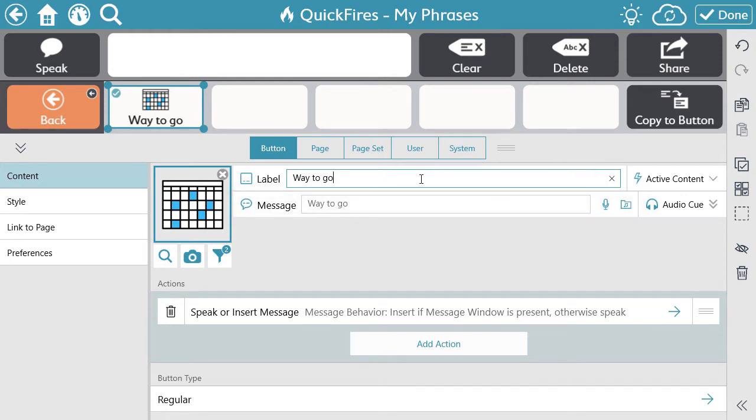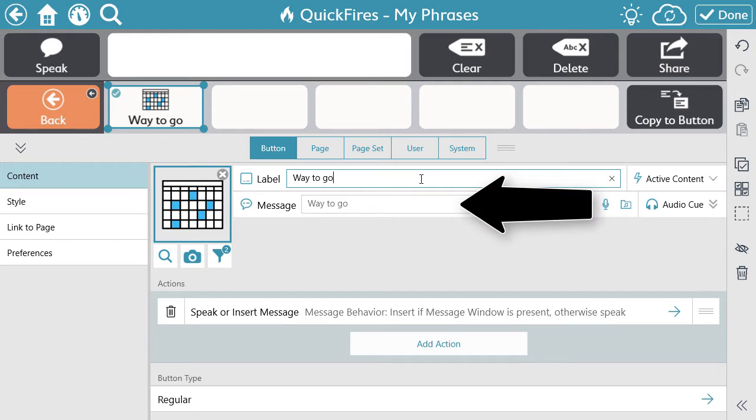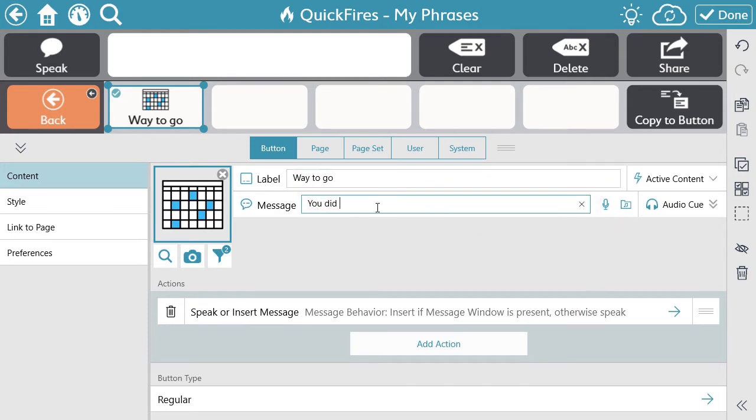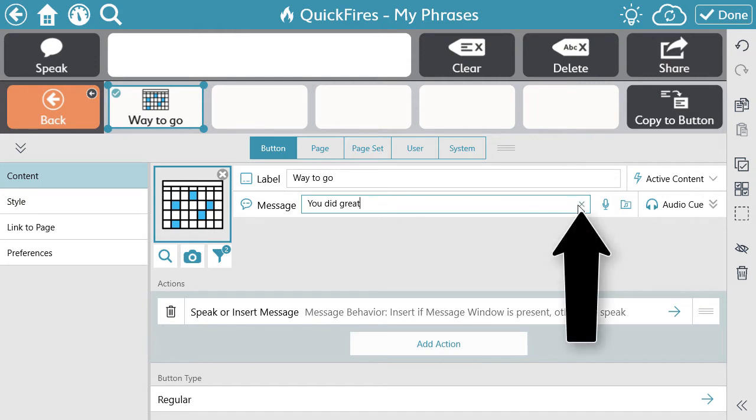This will automatically match the label. However, you can edit it by selecting in the text box and typing. To have it again match the label, select the X.